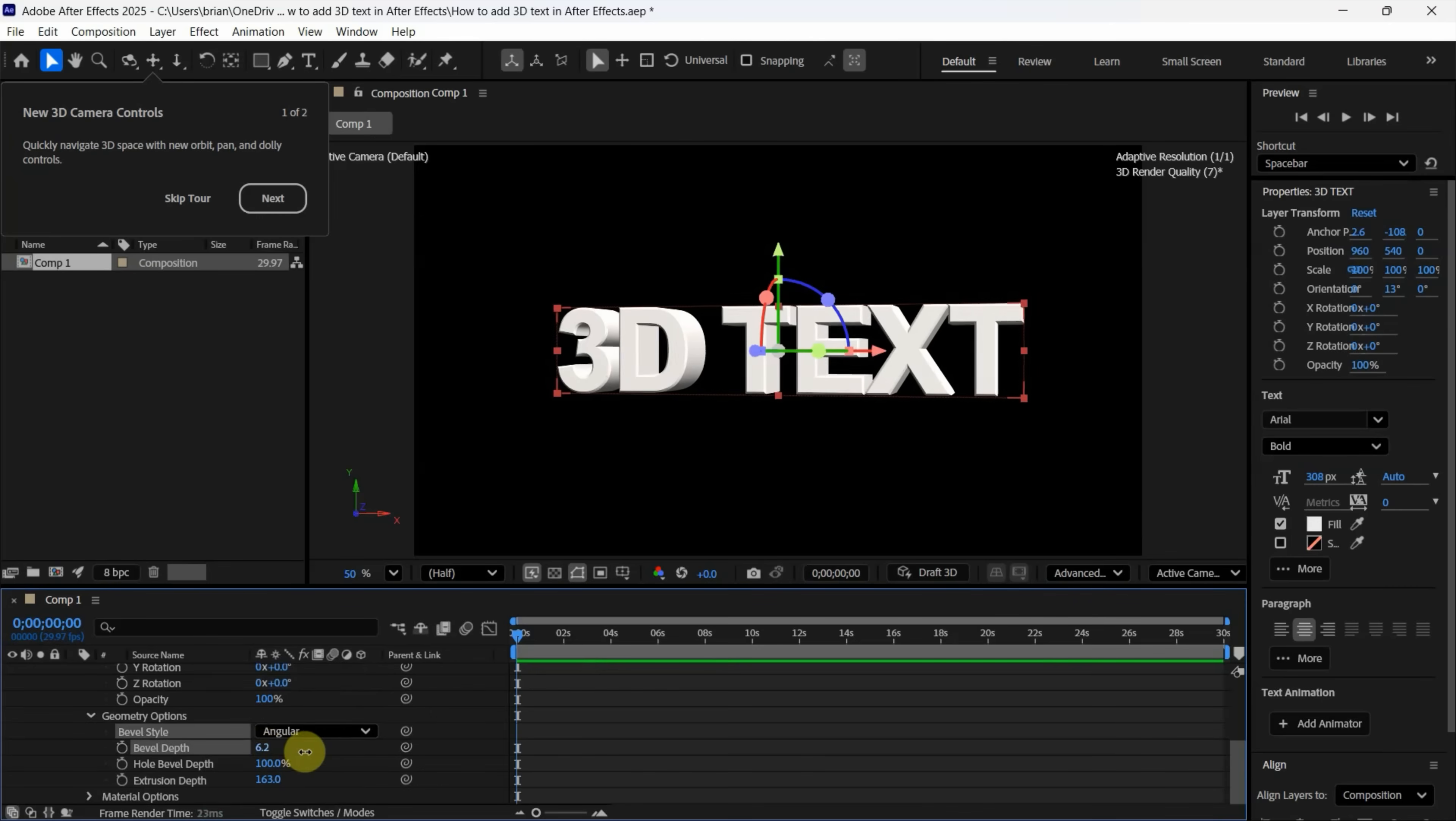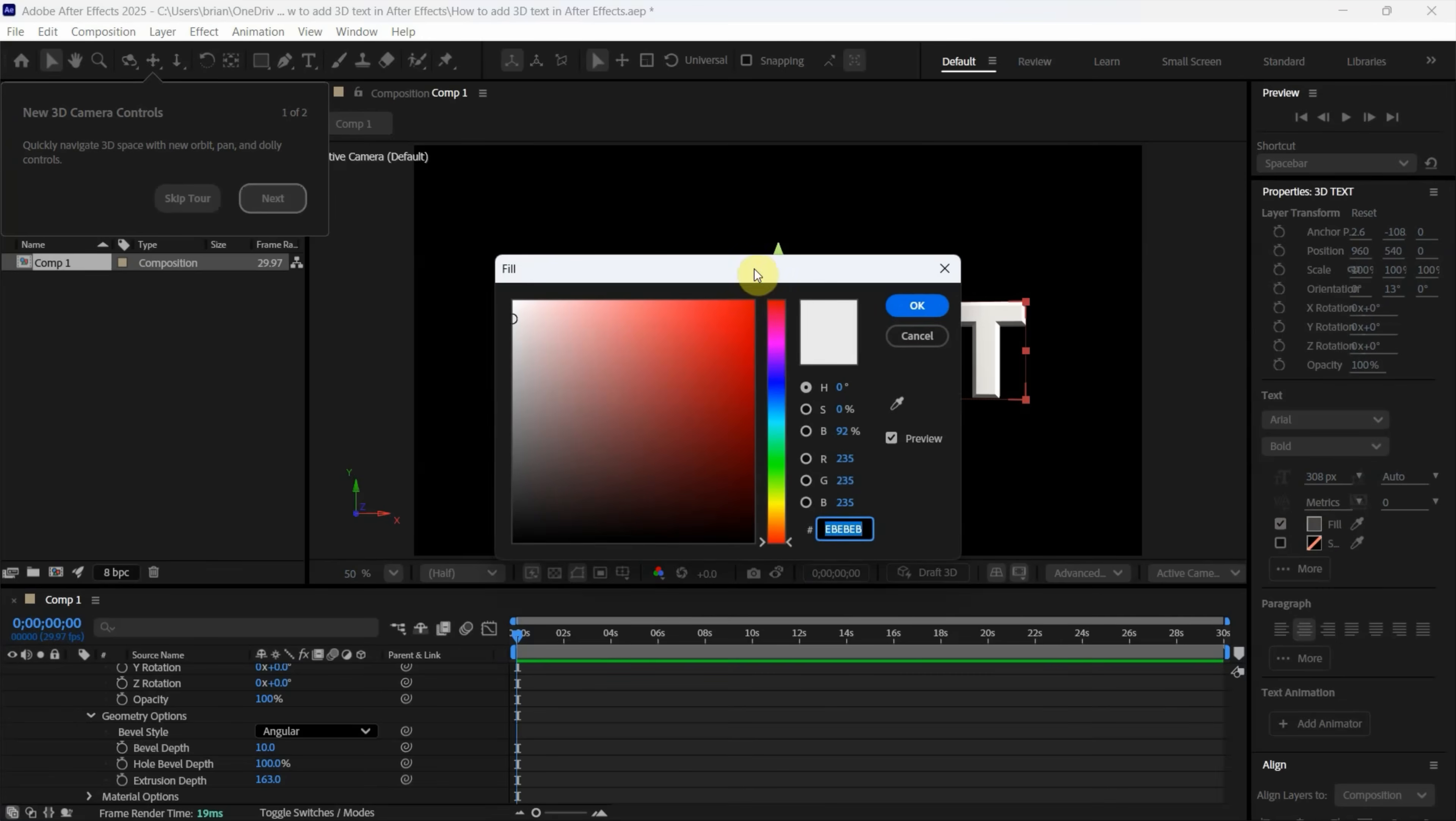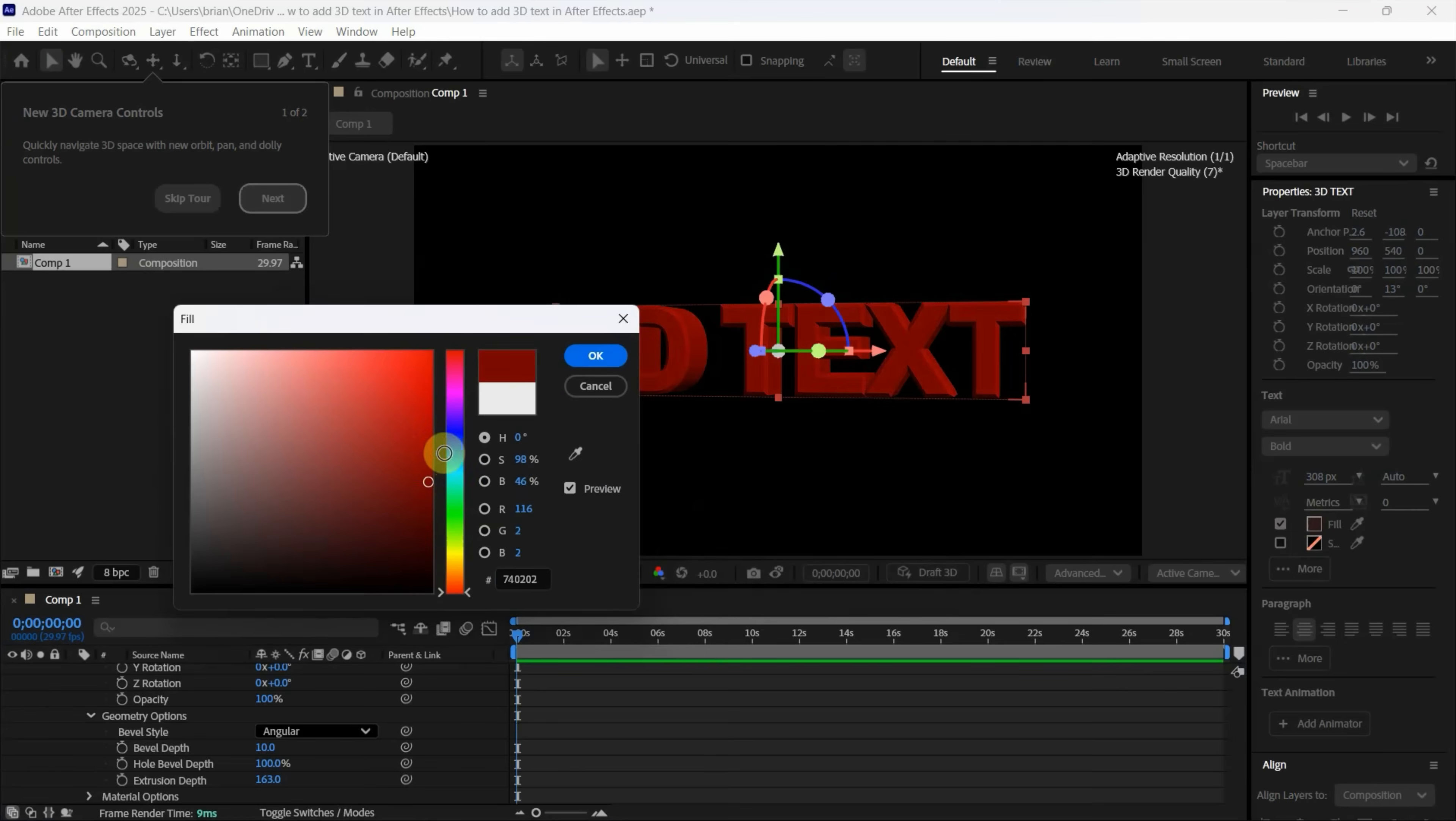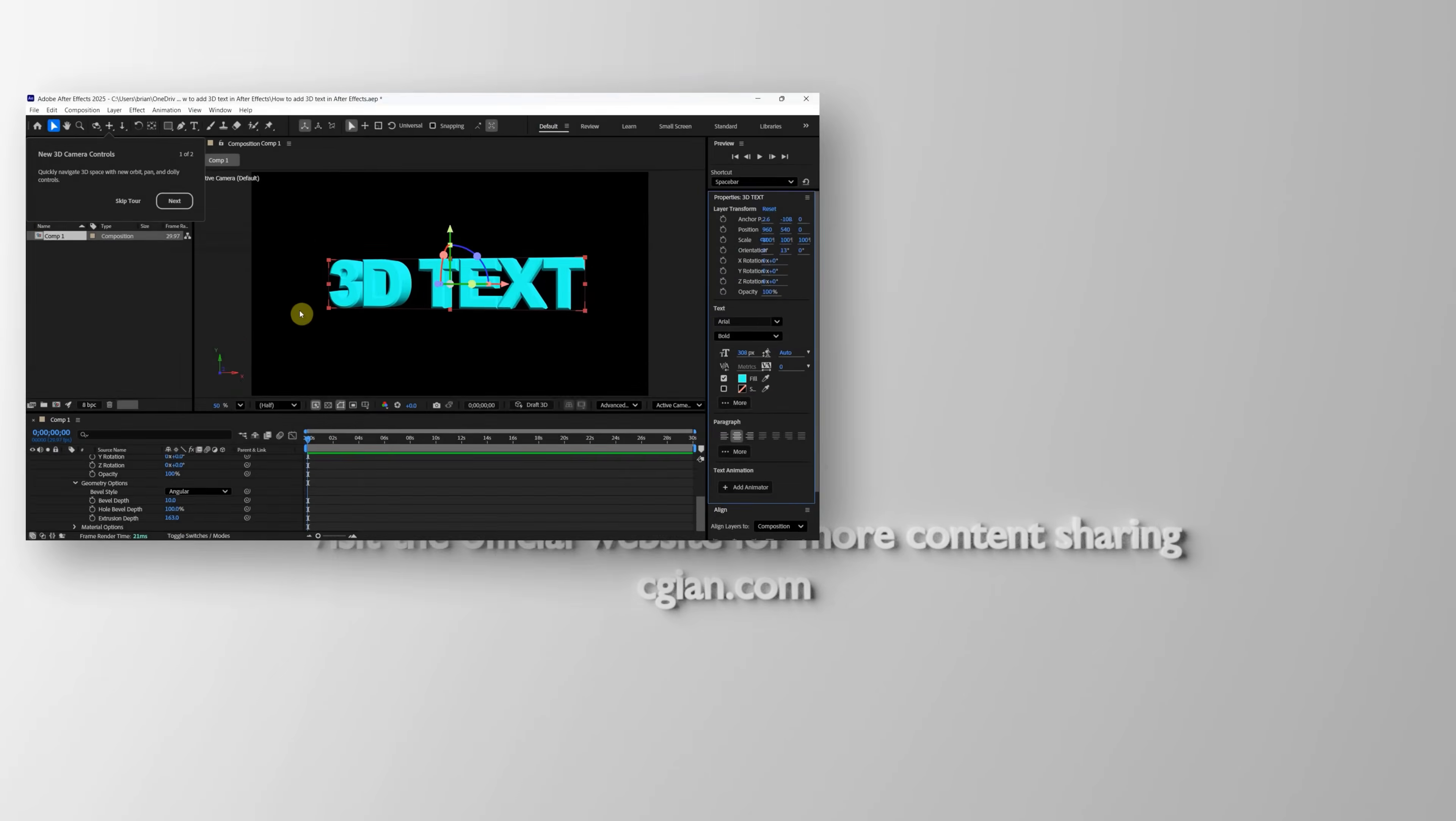Furthermore, if you want to change the color, go back to the Properties window, find the Fill Color, and change it to another color. For example, I'll change it to blue and press OK to apply it. This is how you can add 3D text in After Effects. Thank you for watching this video.